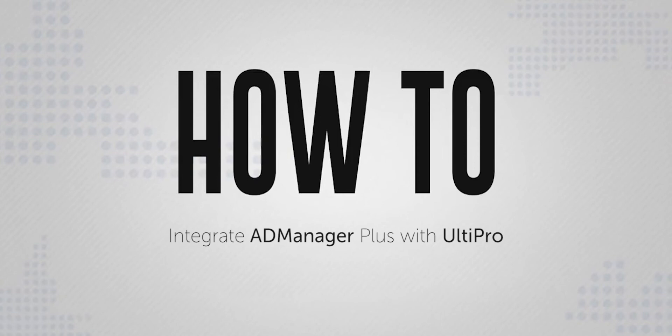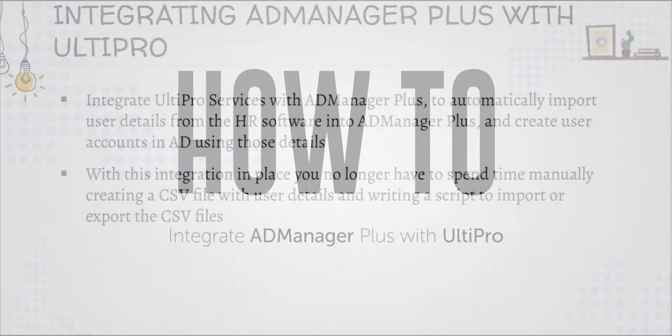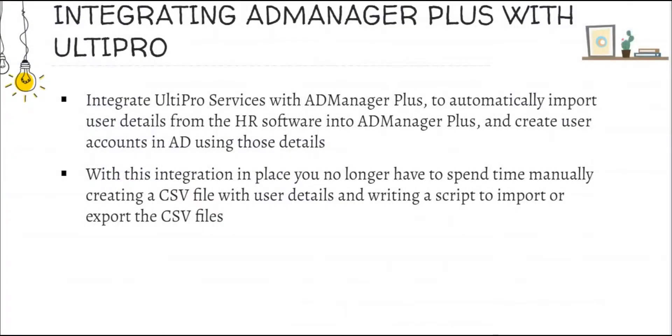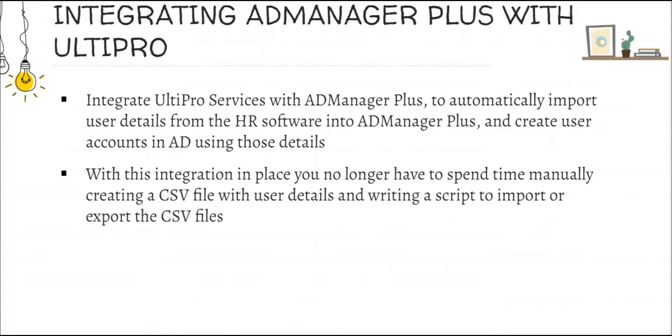Here's a short video on how to integrate AD Manager Plus with UltiPro services. By integrating AD Manager Plus with UltiPro services, you can automatically import user details from the HR software into AD Manager Plus and create user accounts in Active Directory using those details. By doing this, you no longer have to spend time manually creating a CSV file with user details and writing a script to import or export the CSV files.